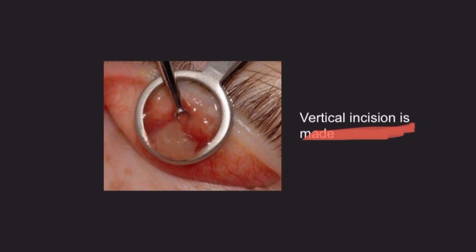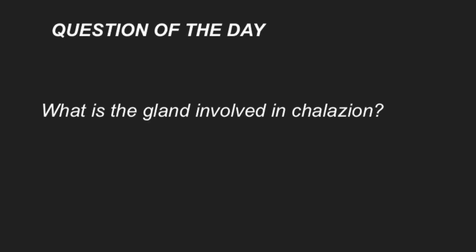That concludes the session on chalazion. The question of the day is: what is the gland involved in chalazion? Please comment your answer in the comment section.